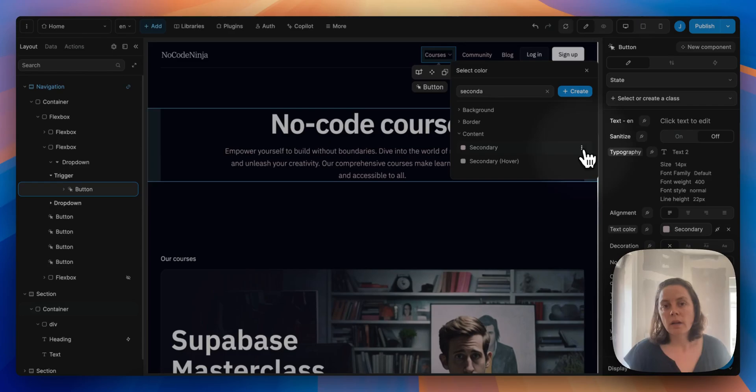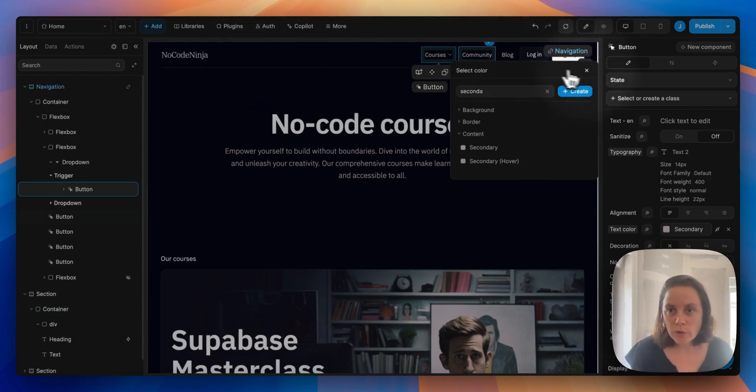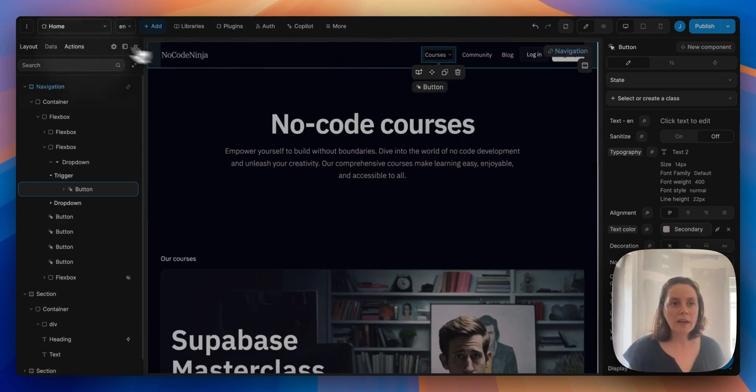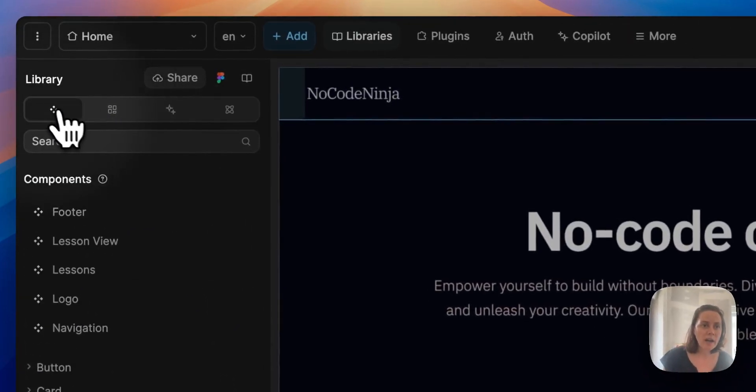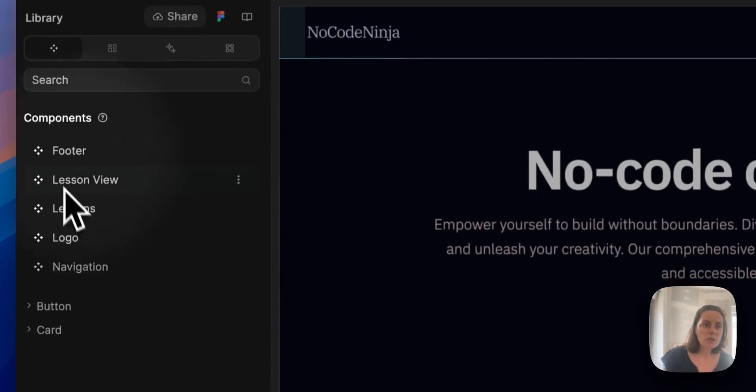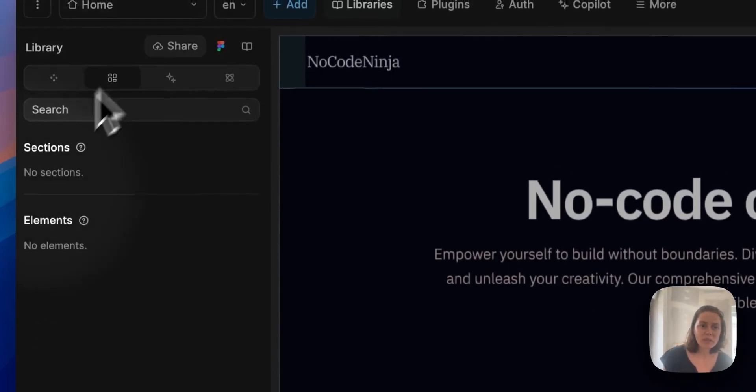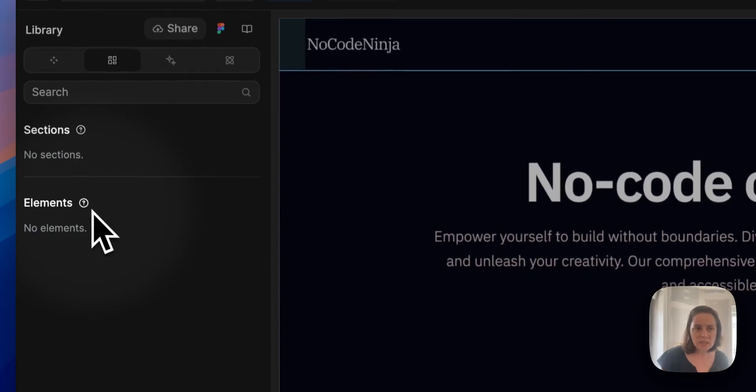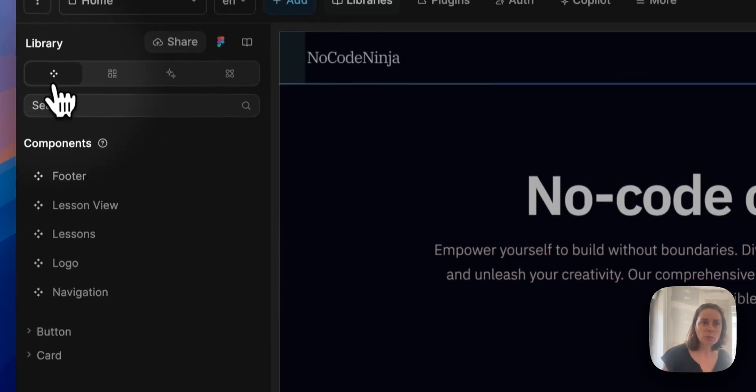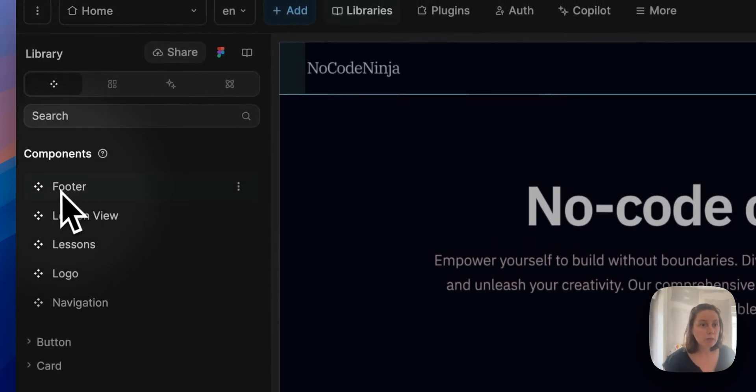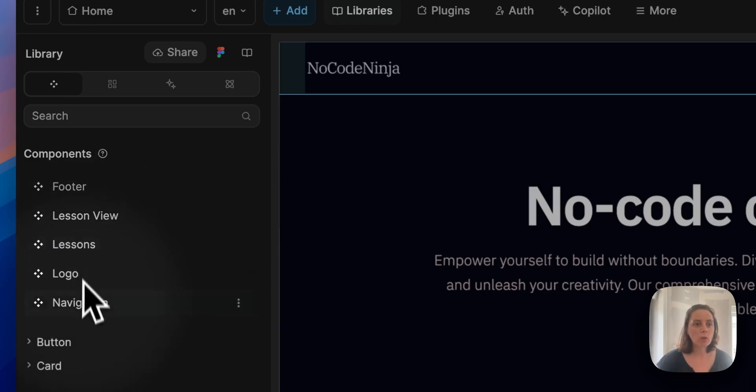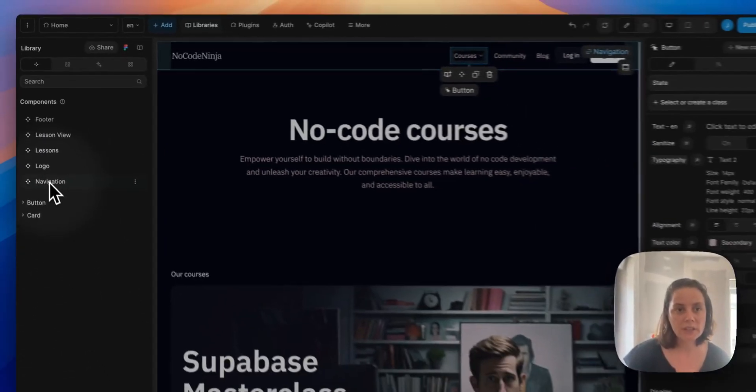It can also help you build faster in terms of elements. So in my library, I have reusable components. I don't have any section templates or elements, but I have components here. I have a footer, for example, or a navigation menu.